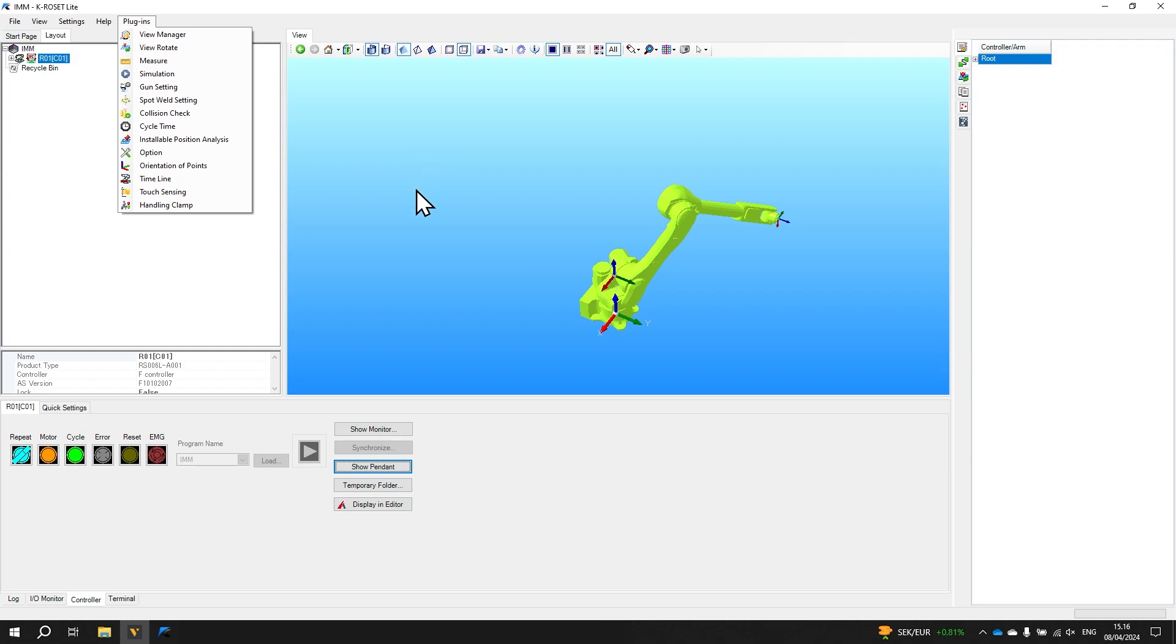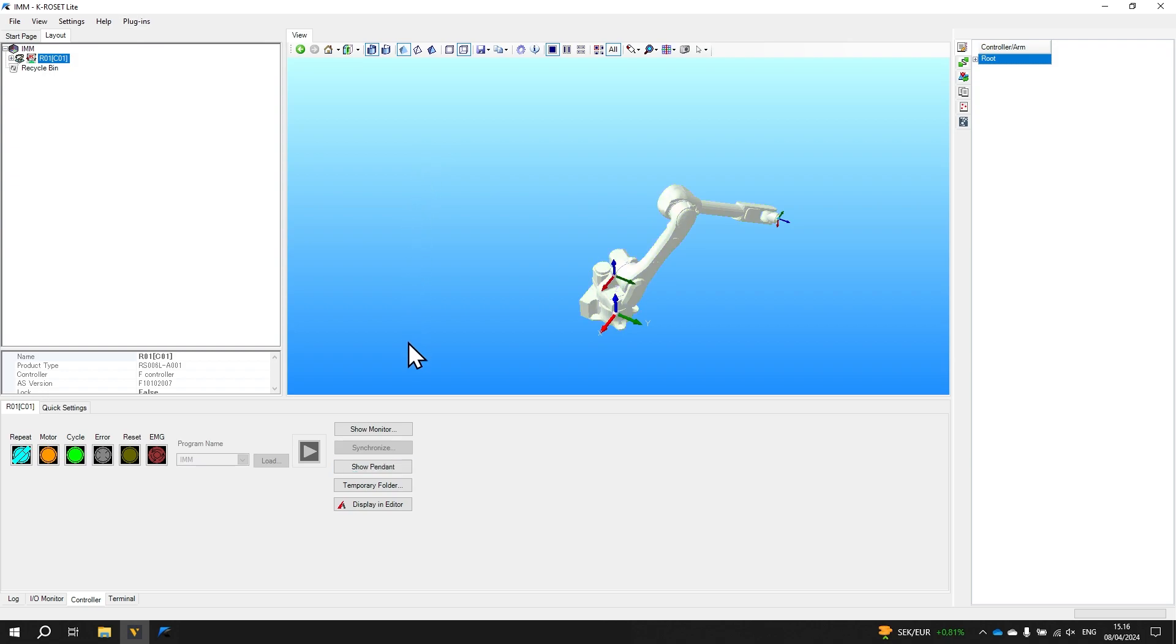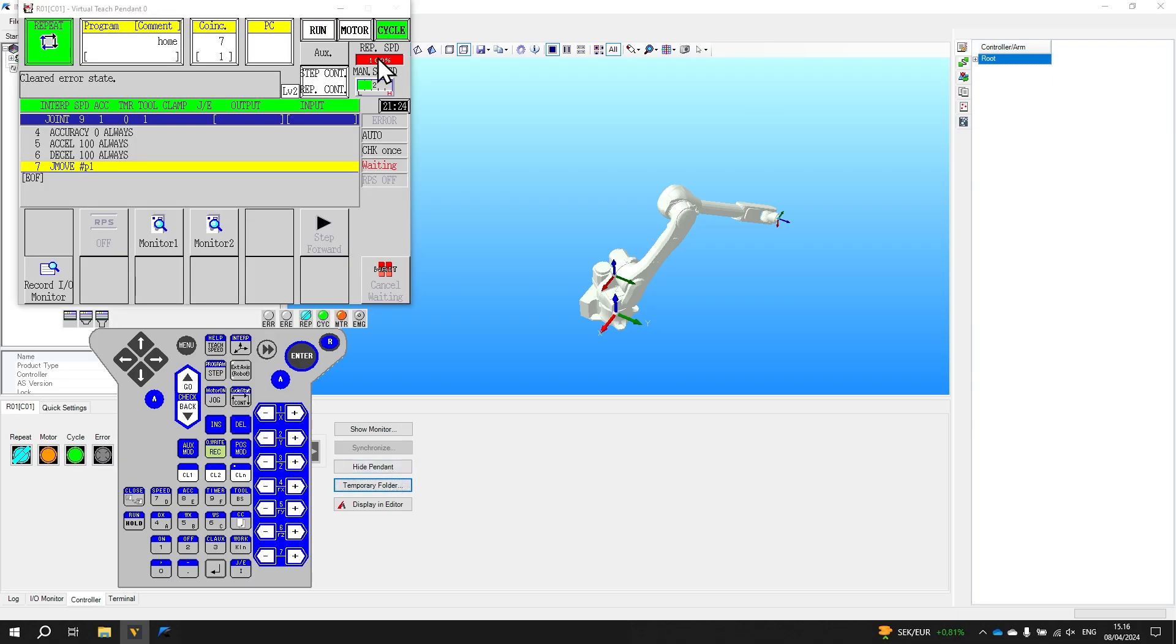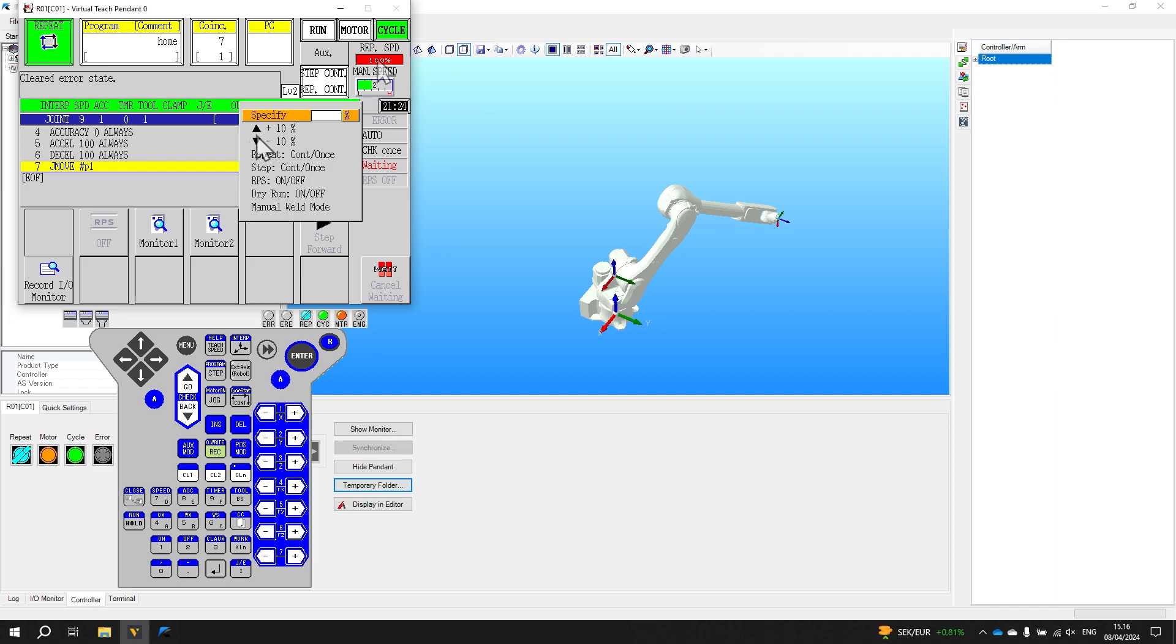Now that we are using the free version our only option to slow down the execution is to enable the pendant. So we click show pendant and click here for the speed and decrease the execution speed to let's say 20% of the maximum speed. Let's then return to visual components and create a connection.